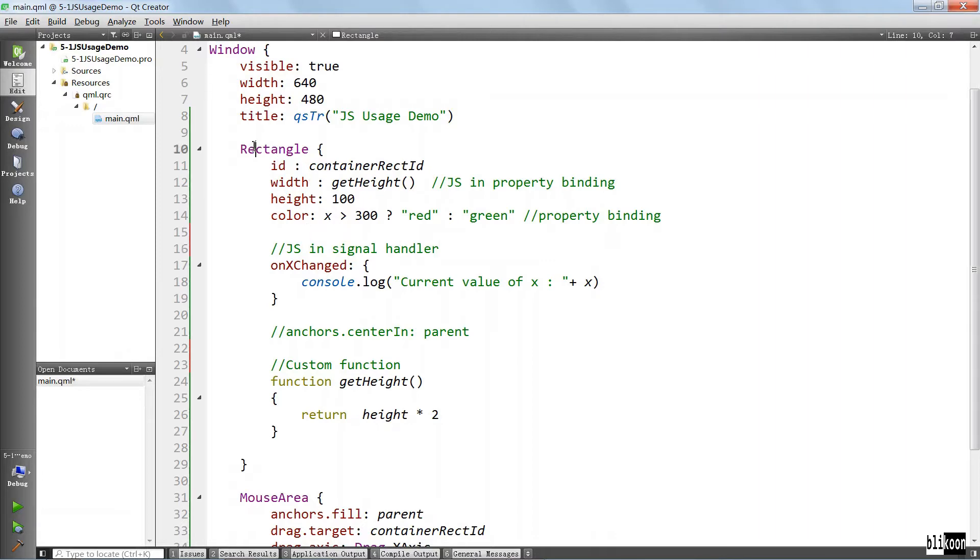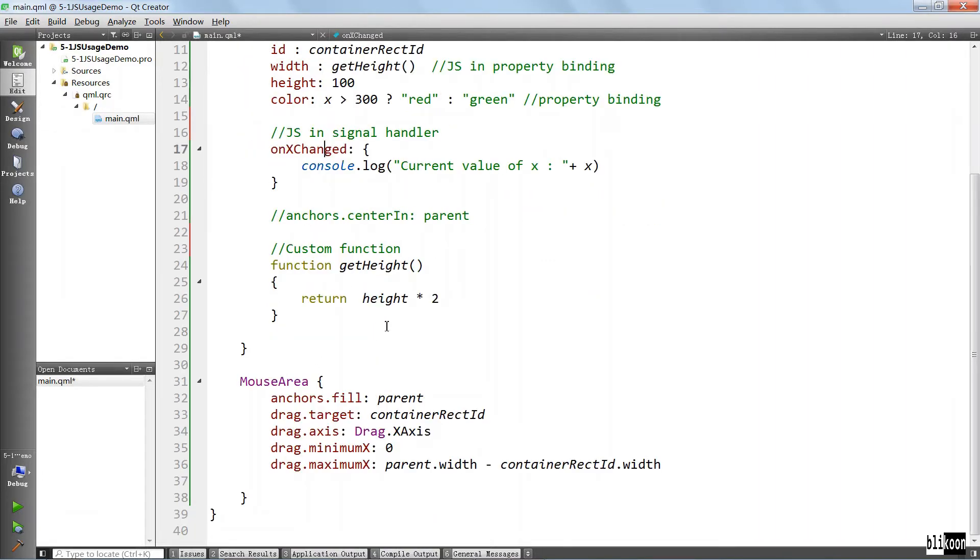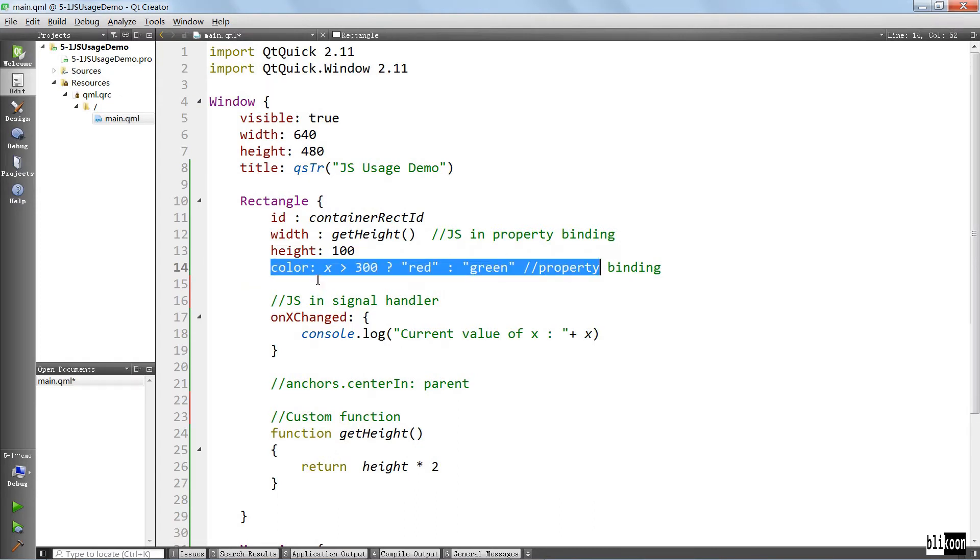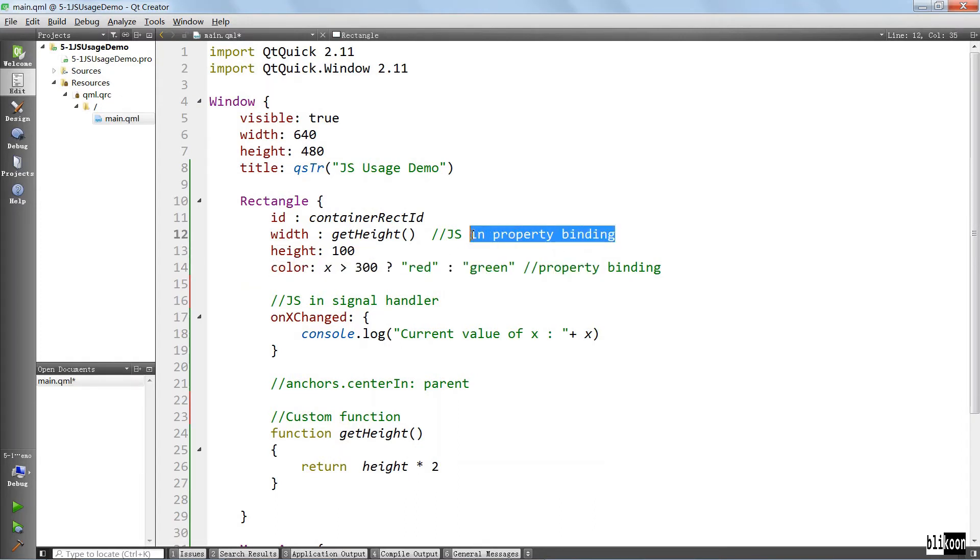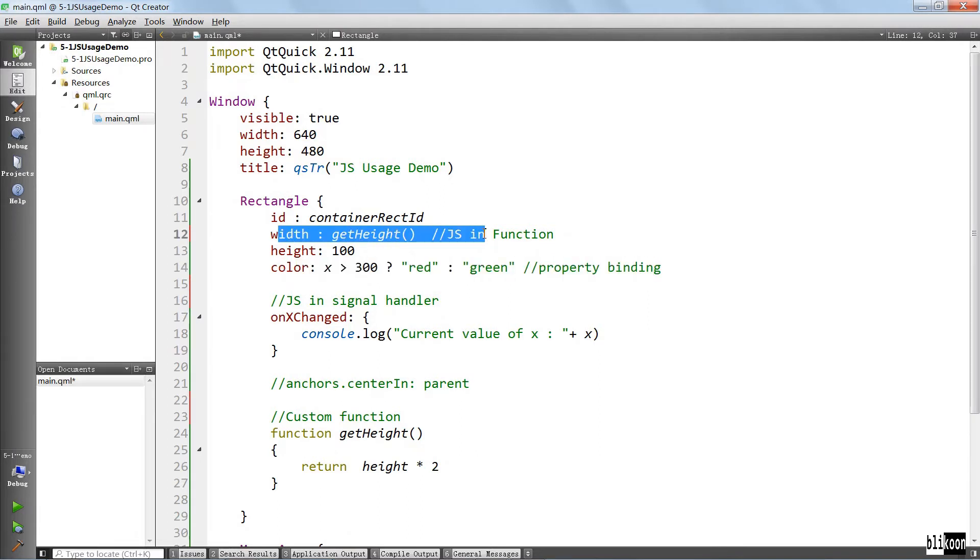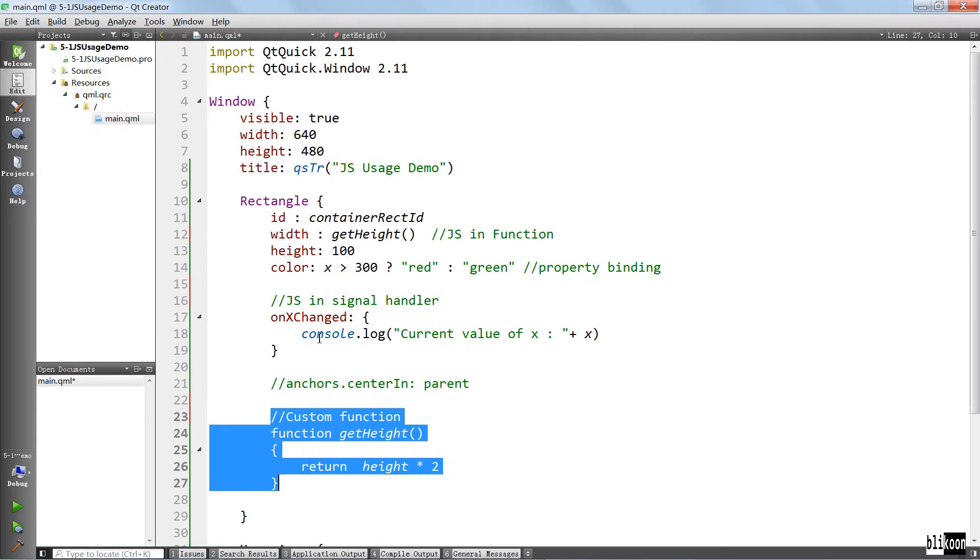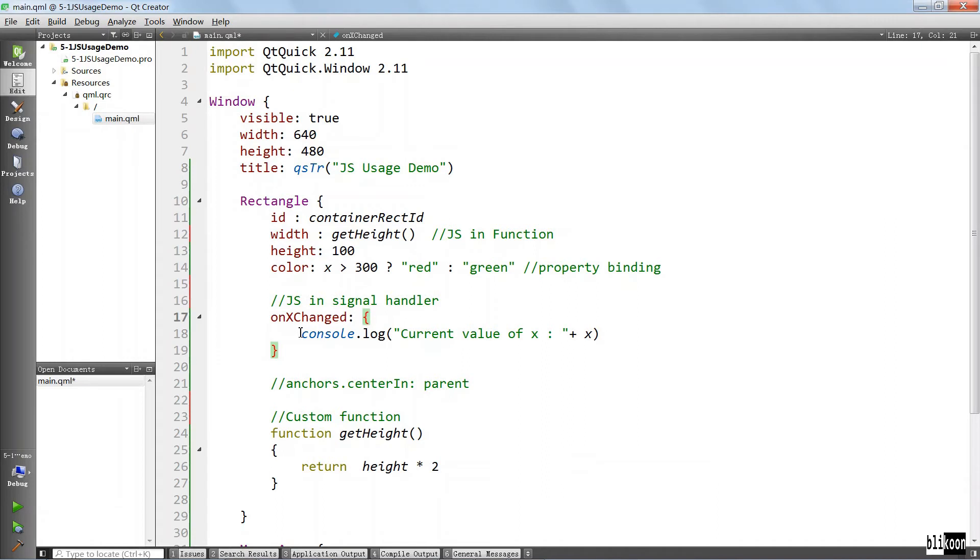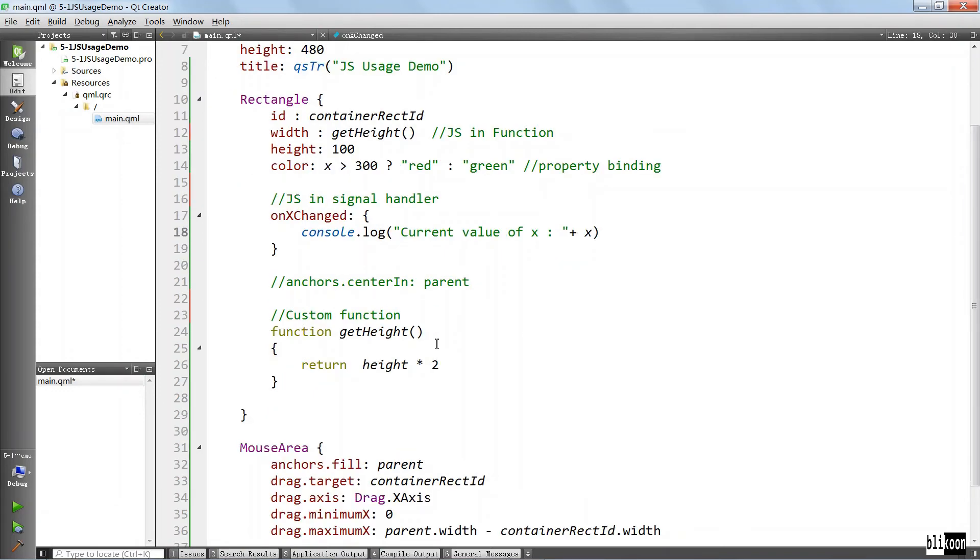You might have noticed that in this place here, onXChanged, we have used JavaScript in a signal handler. This really covers all I wanted to show you in this lecture, which is where you can use JavaScript in your QML files. To recap: you can use JavaScript in property bindings, you can use JavaScript in functions. We defined a custom function here and we called it here on the width property to make it depend on the height that we defined here. We have also used it here in a signal handler where we simply did a console log to show the current value of x.